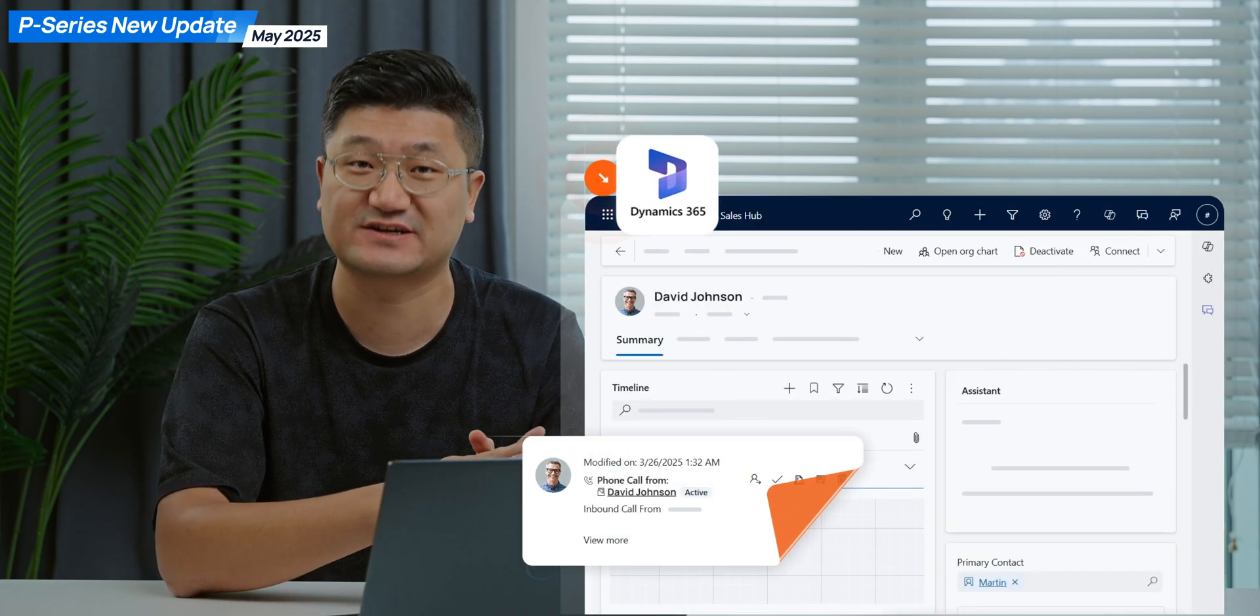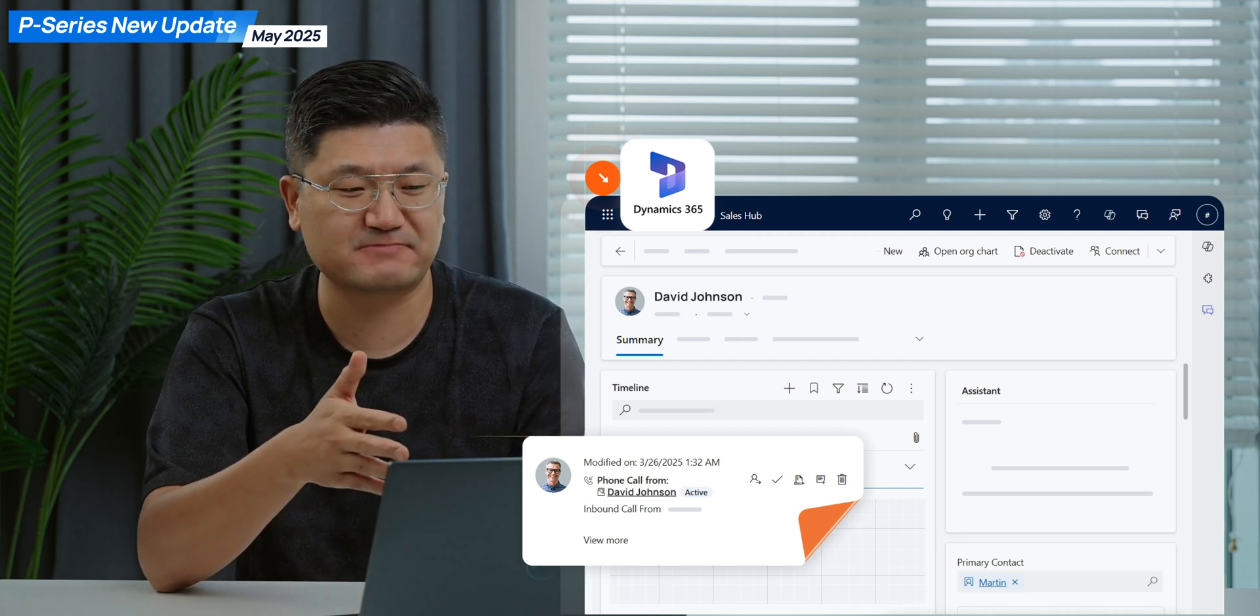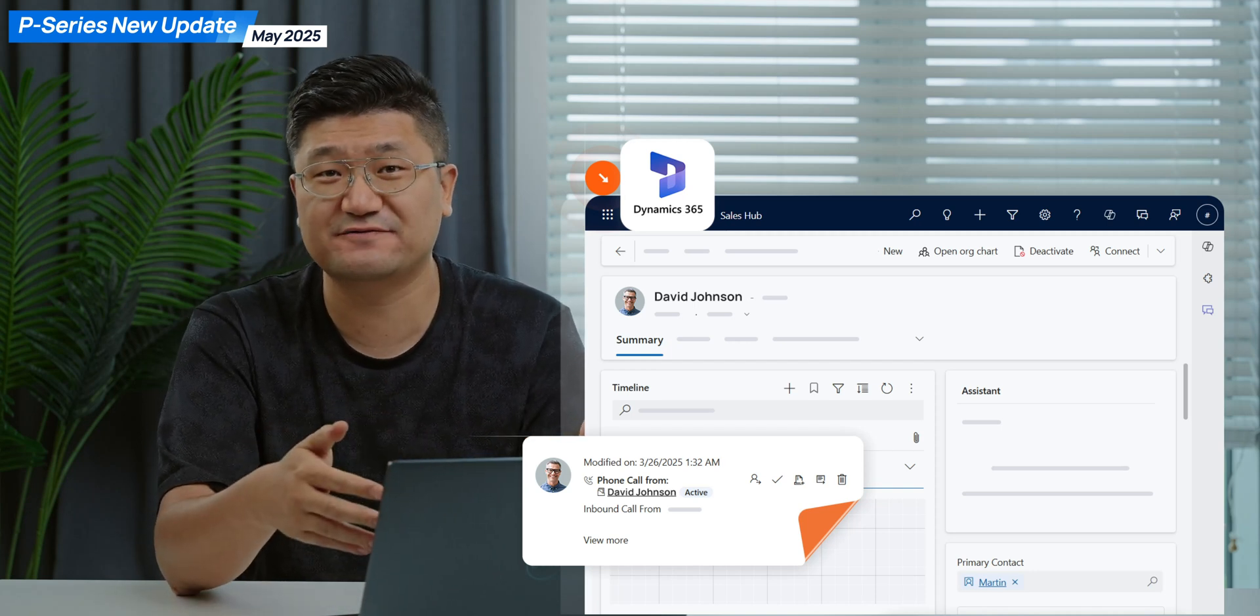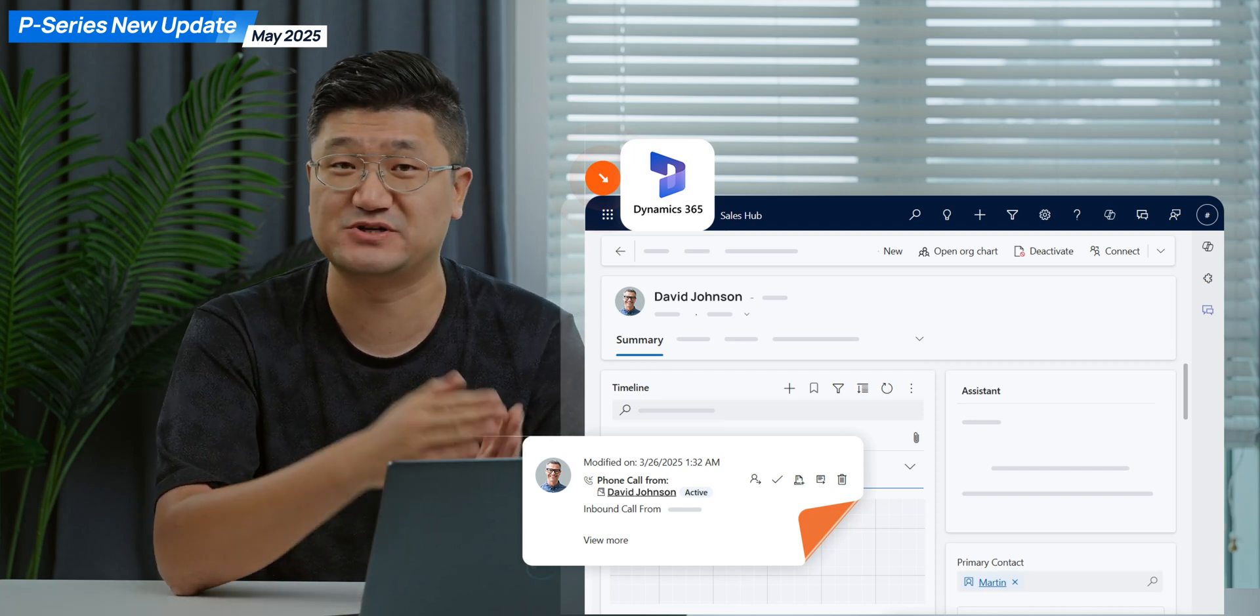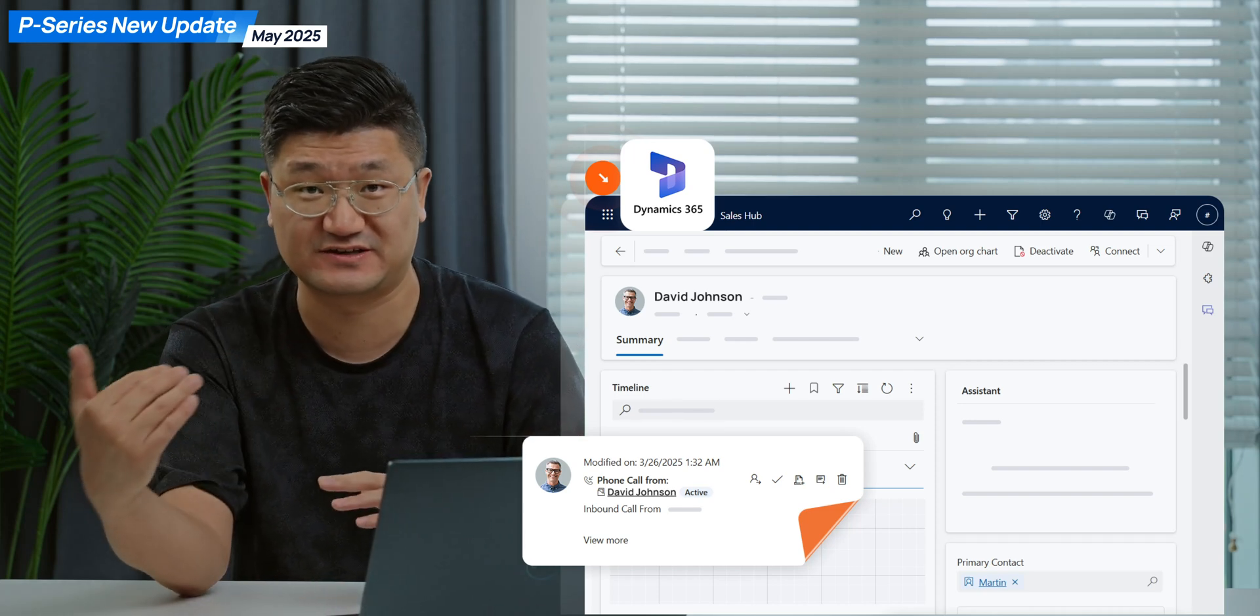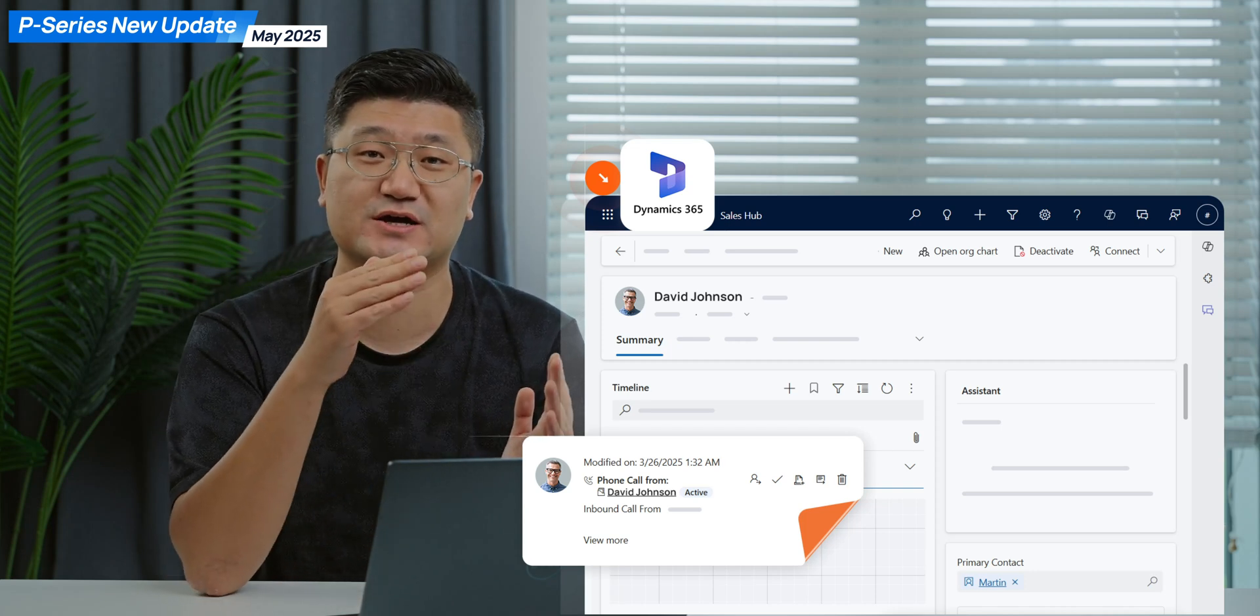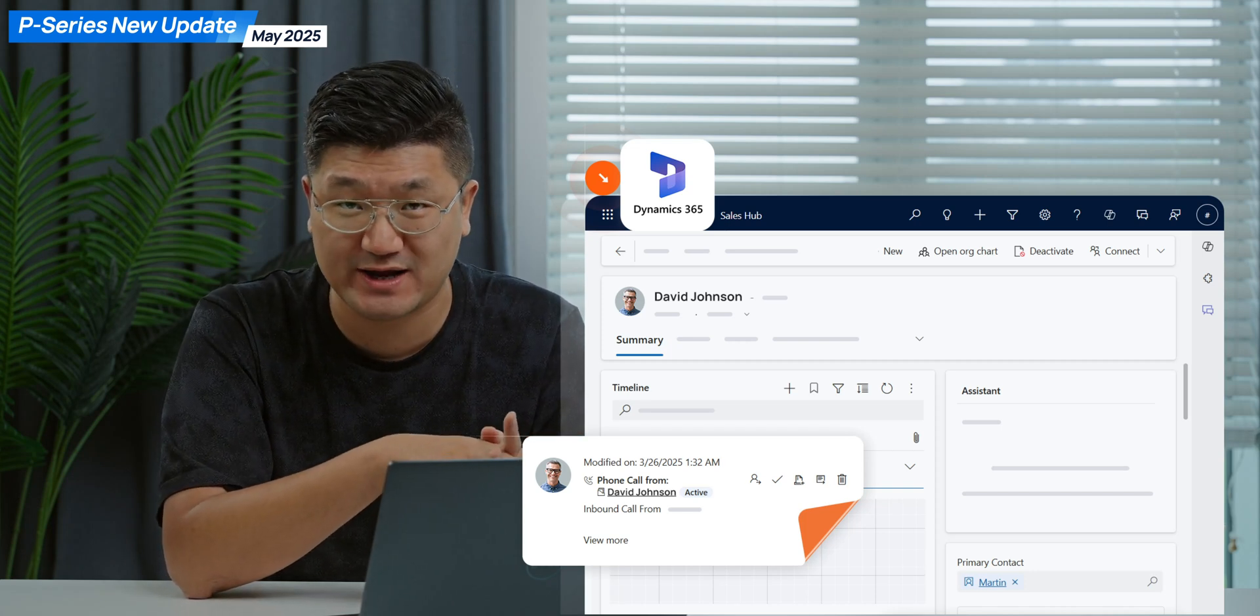The second one is a new integration with another CRM, which is Dynamics 365. And this time, the integration will be much easier because it's quite different. We don't need to configure the integration between the PBX and Dynamics 365. Instead, you will simply need to log into your Dynamics 365 directly.